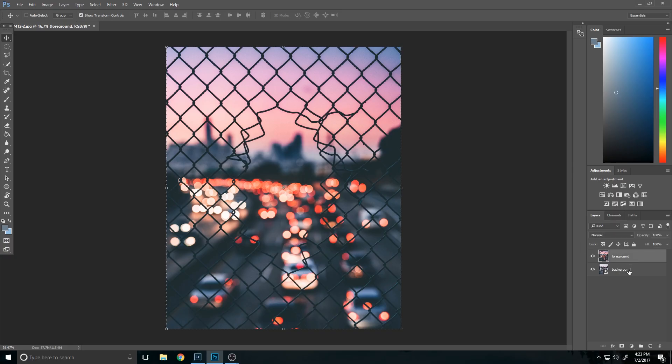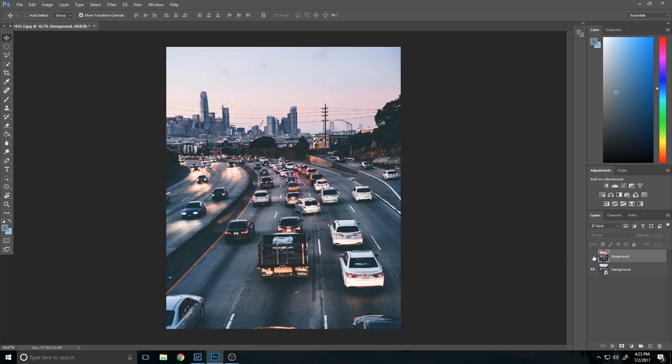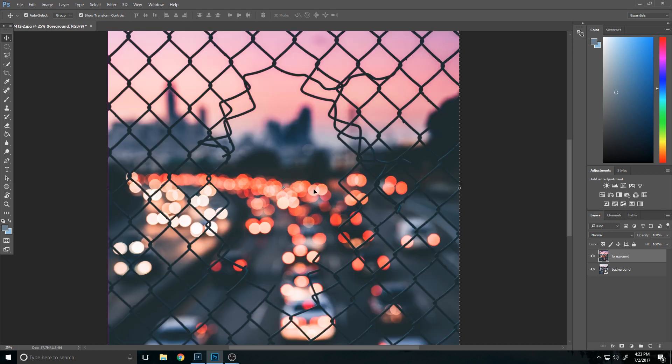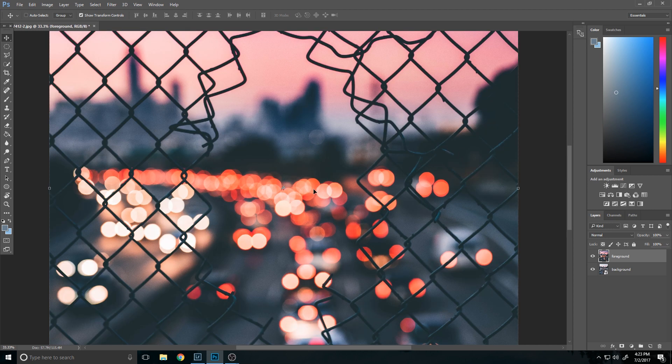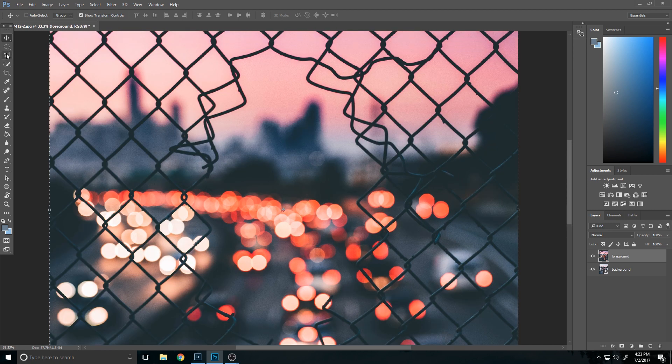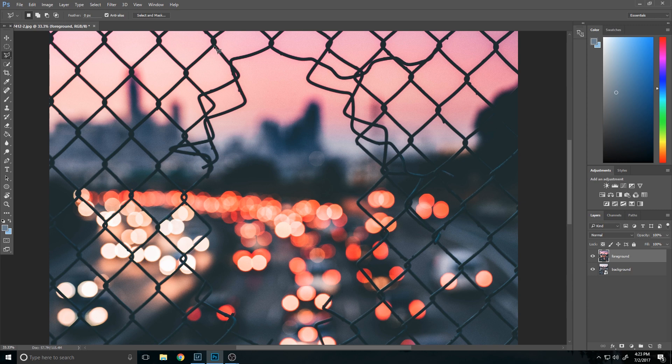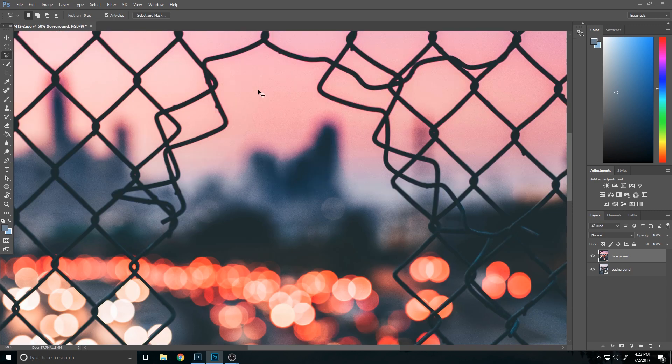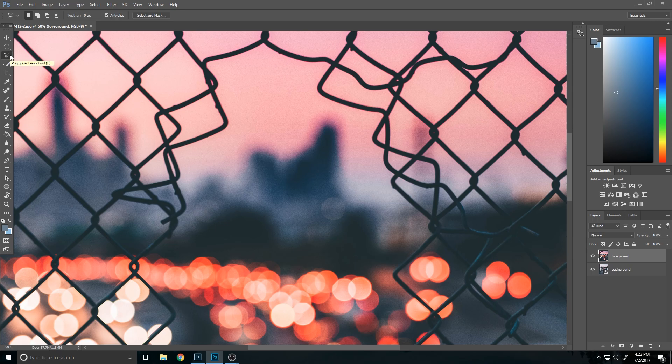So anyways you bring those both into Photoshop. Here you go, this is the foreground, this is the background. So then what you want to do next is really simple by the way. You just zoom in like this and my favorite tool for selecting things is the polygonal lasso tool. It's right under the lasso tool.